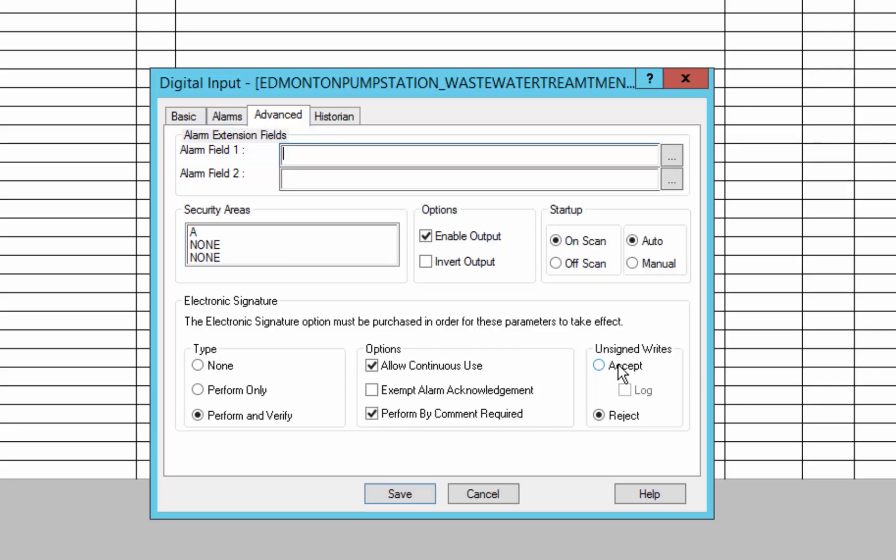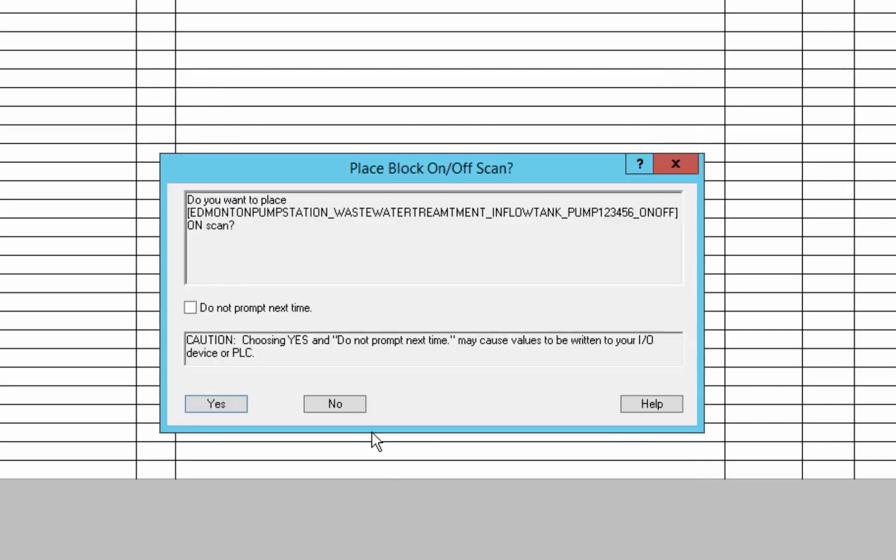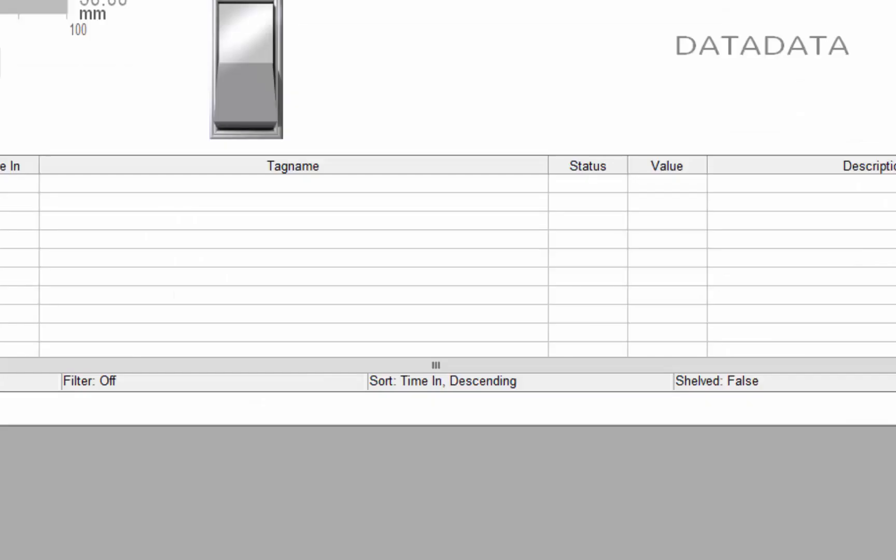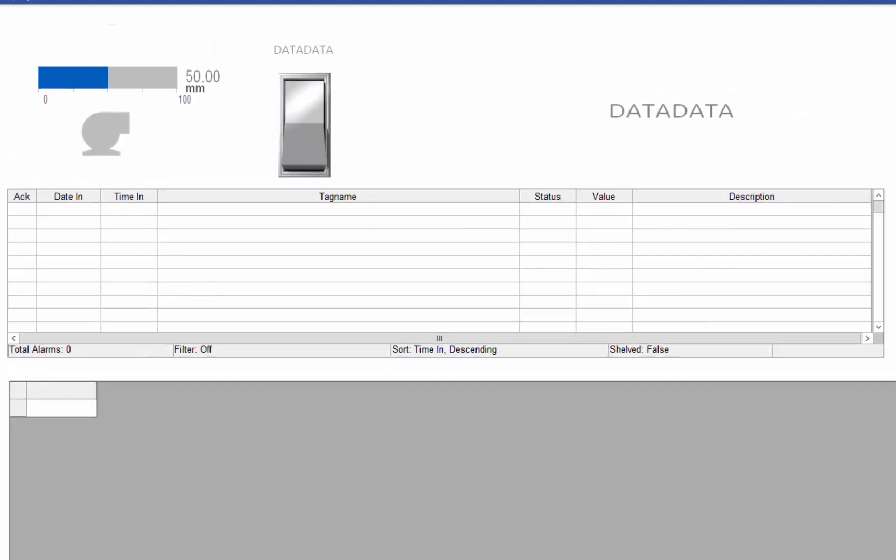As well as to say I can accept writes but log them or reject them. Right, so that's all configurable within the database. Leave that on scan. Now demonstrate actual e-signature.